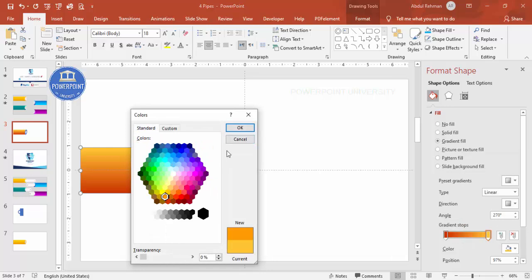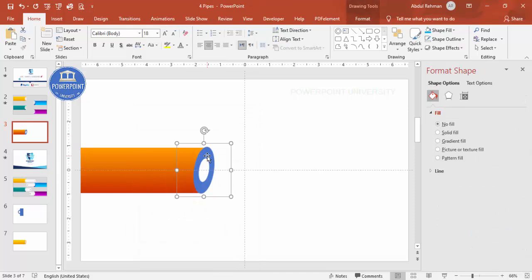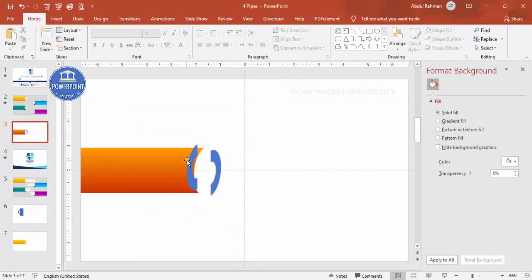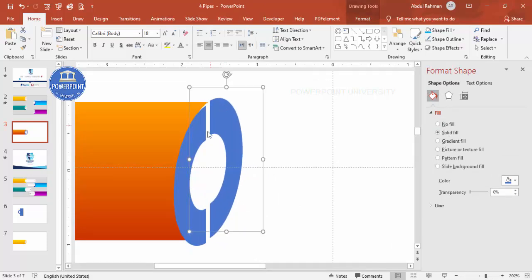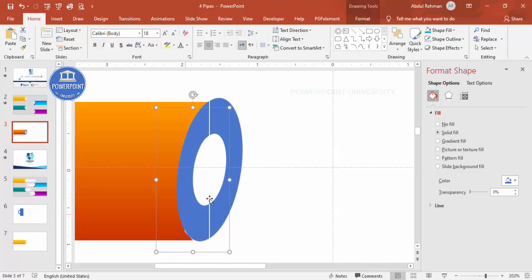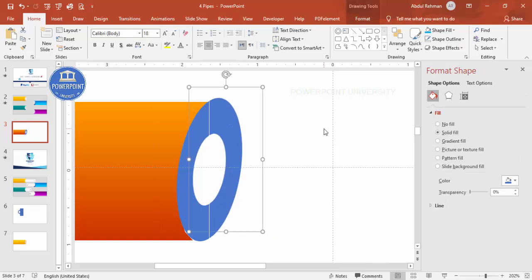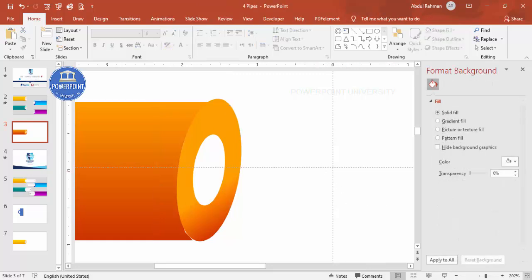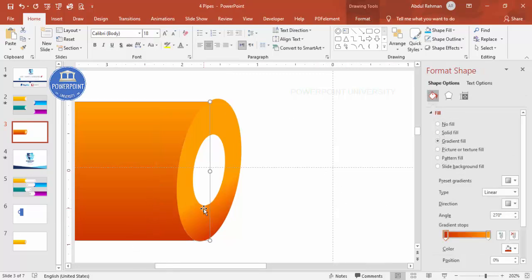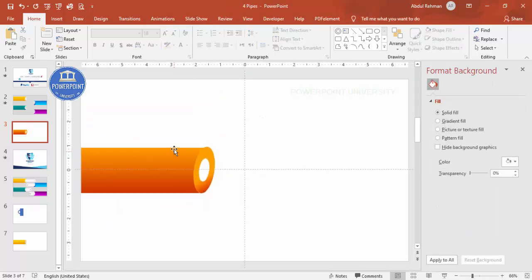Ungroup the two half-pieces and reposition them. Select both and apply a gradient fill with a lighter color so there's a visible distinction from the front piece. Reattach and align everything properly so the full pipe shape looks correct.